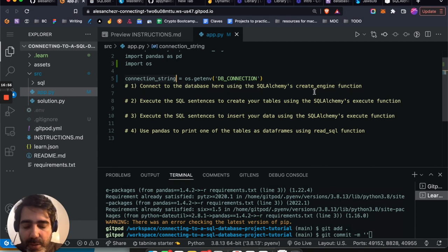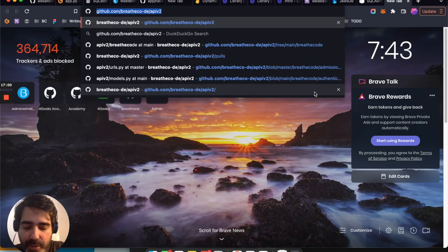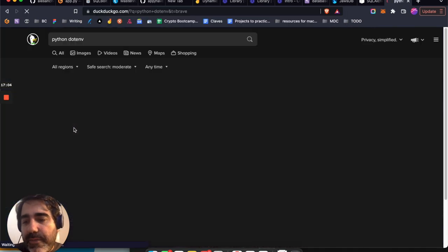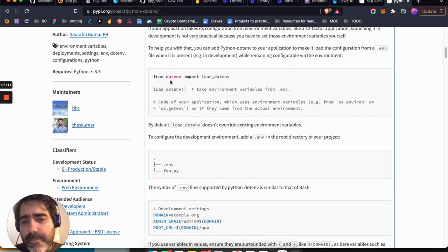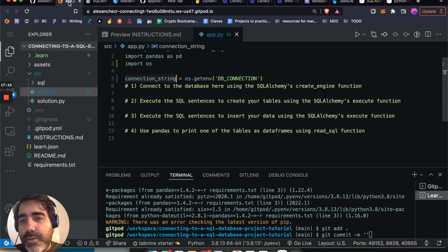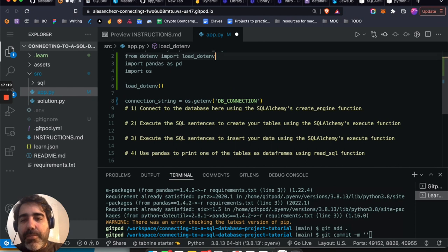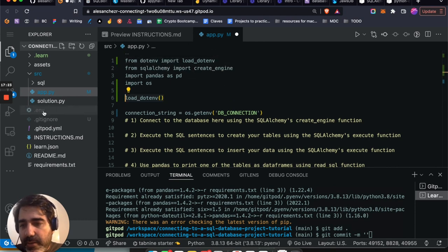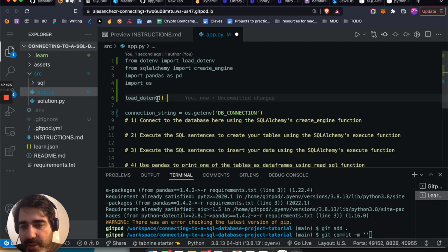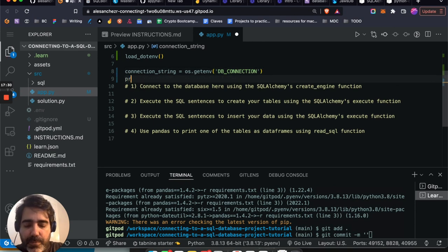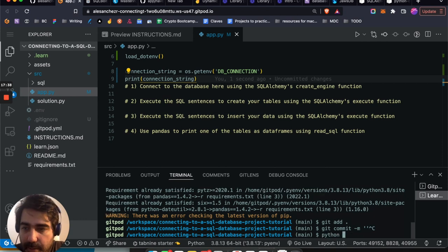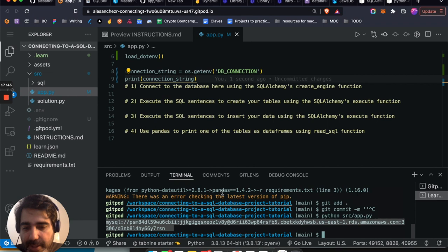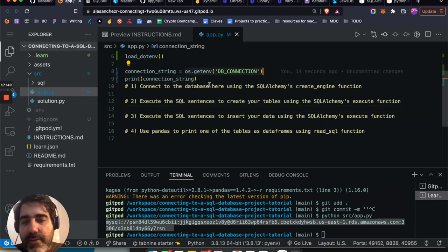Once I have my connection string, I need to do two lines from python-dotenv: import dotenv and then load_dotenv() to load the environmental file. Let's test if it works — I'll print the connection string. Running 'python src/app.py,' you can see it printed. That means it's loading perfectly from my .env file.